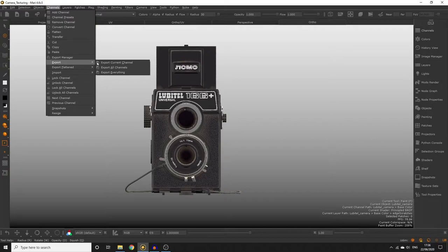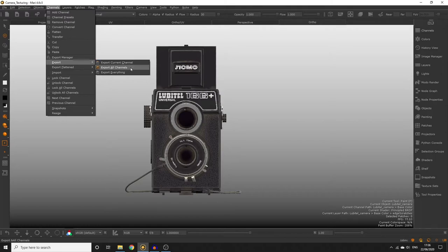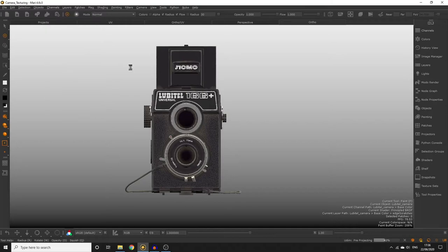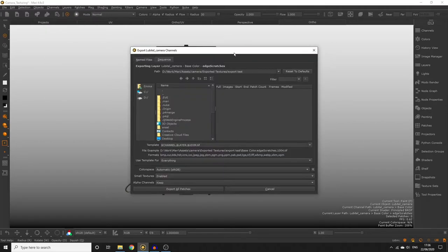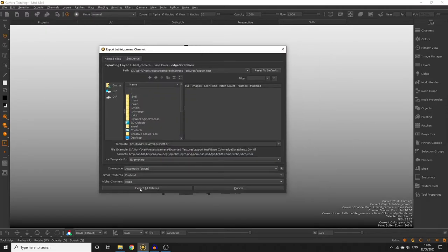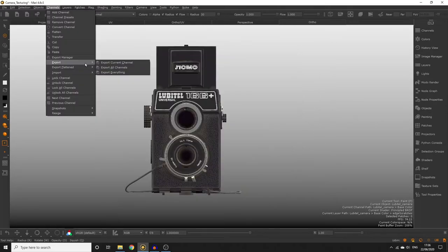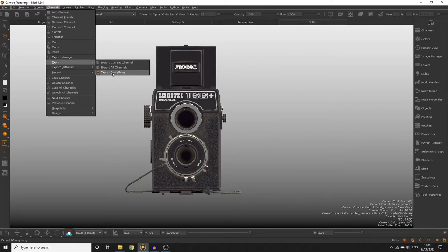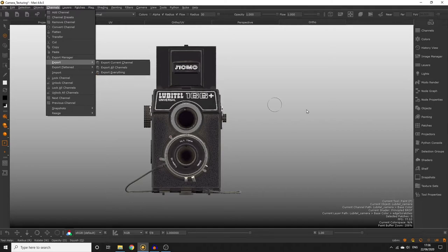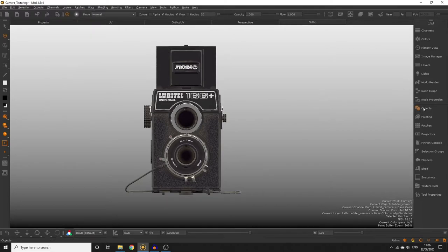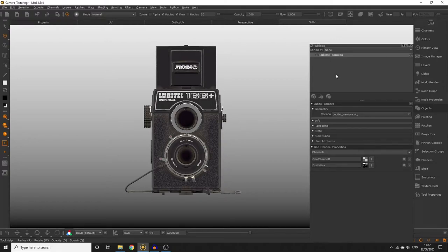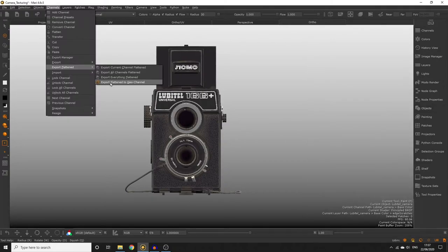Export current channel is going to bring up a dialogue for you to export the currently selected channel only. Export all channels is going to bring up a dialogue for you to export all the channels available in your project. Export everything is going to export all channels in your project across all available objects. We only have one object in our project but in the future you might have multiple objects so that option might be more useful for those scenarios but it's definitely best to use the export manager.